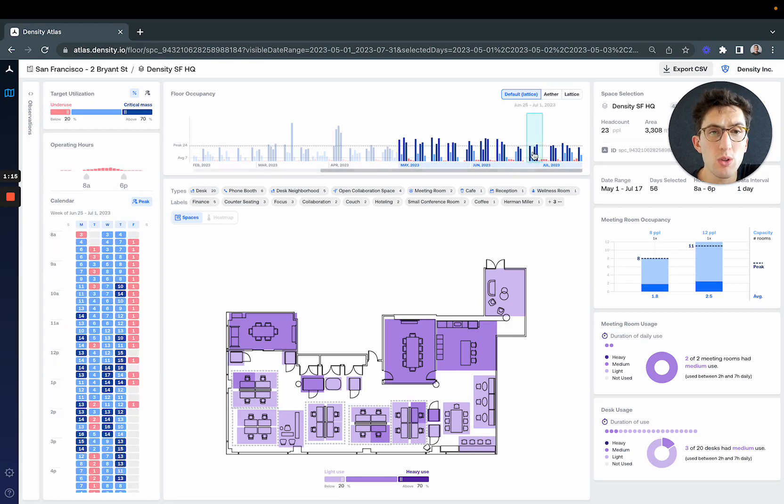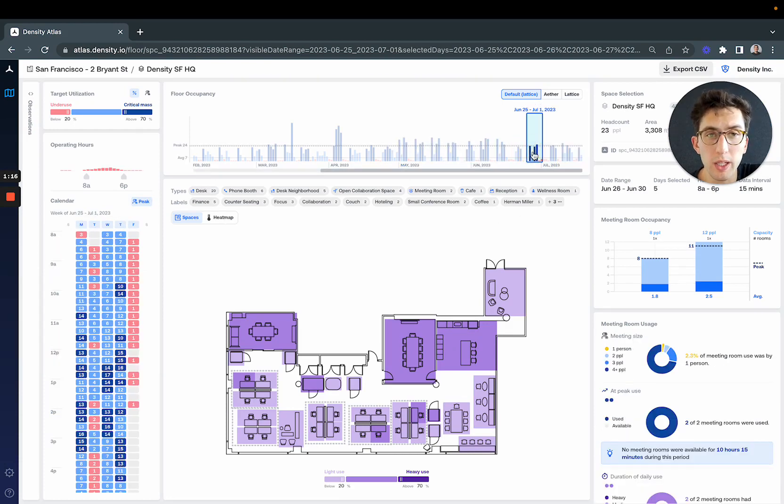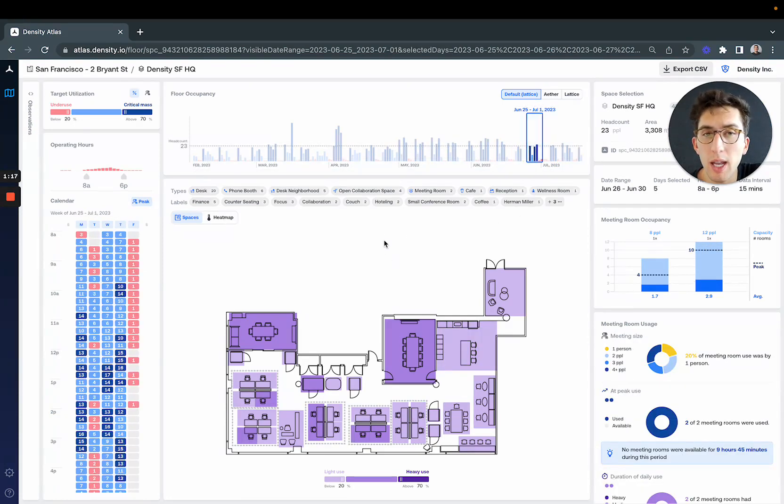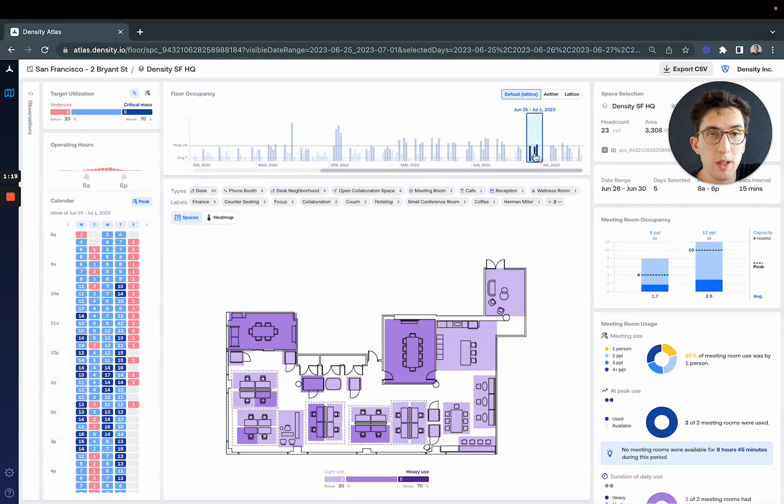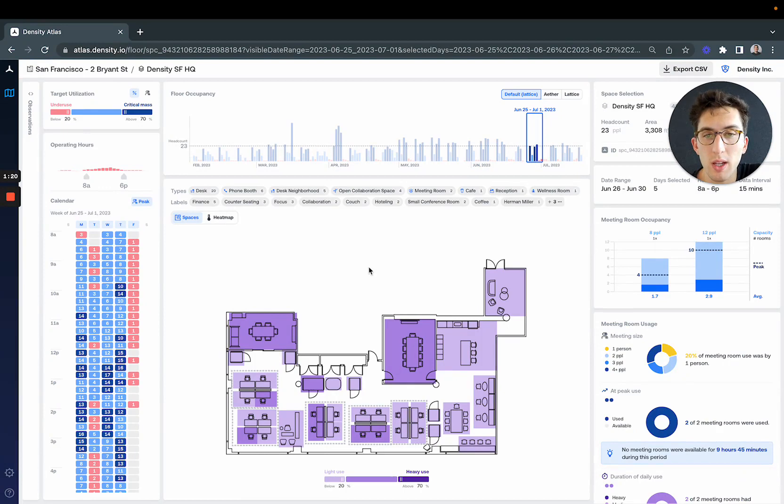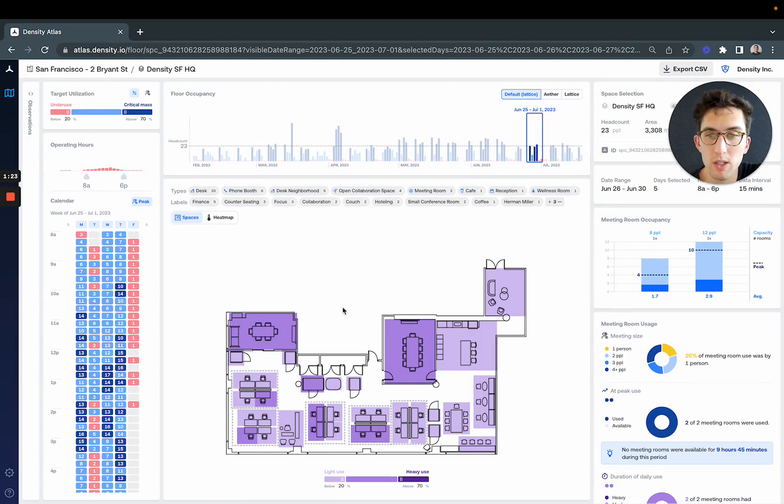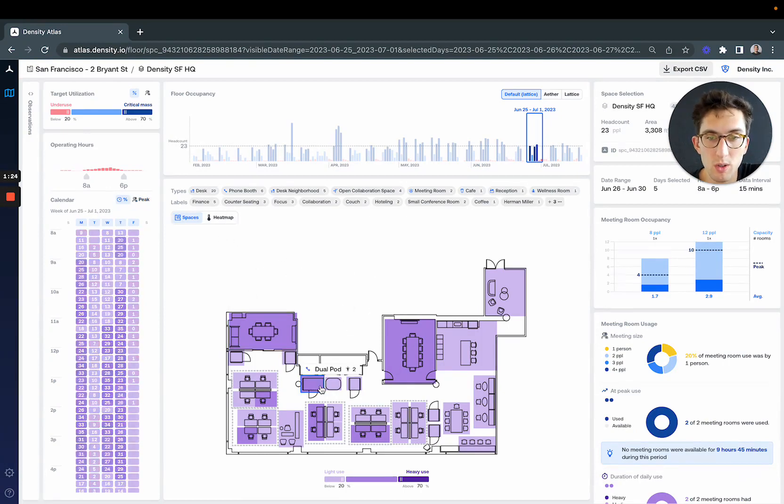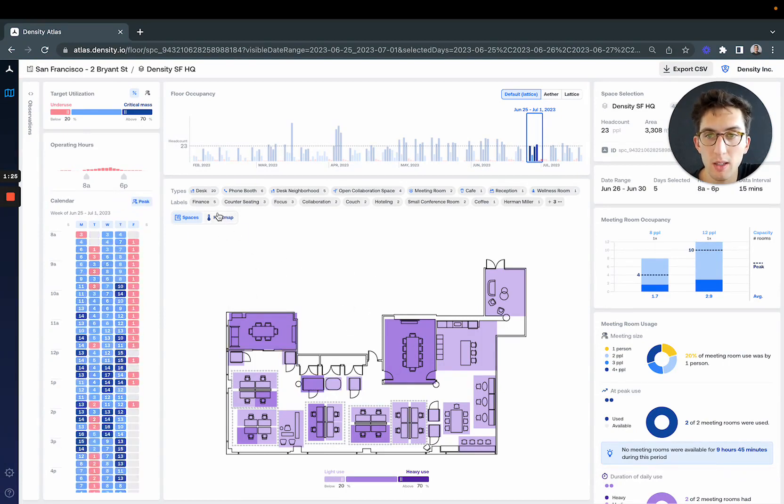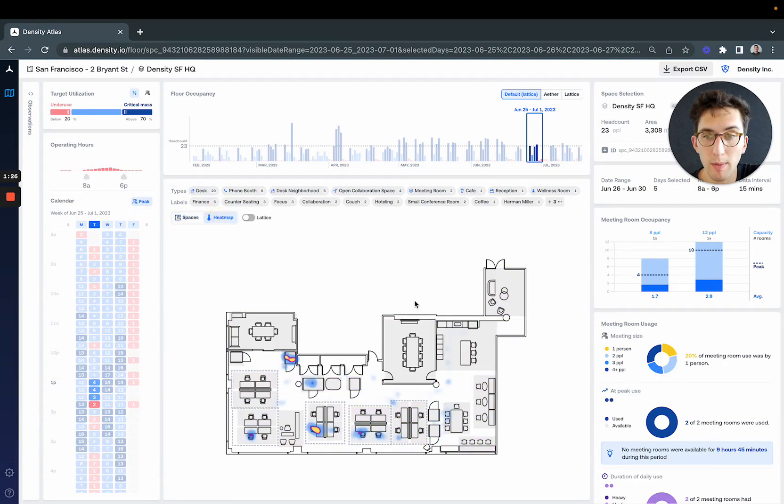We'll zoom in on a typical week—our employees come in Monday, Wednesday, Thursday—and we can switch from this view showing the time each space is used every day to a heatmap view.